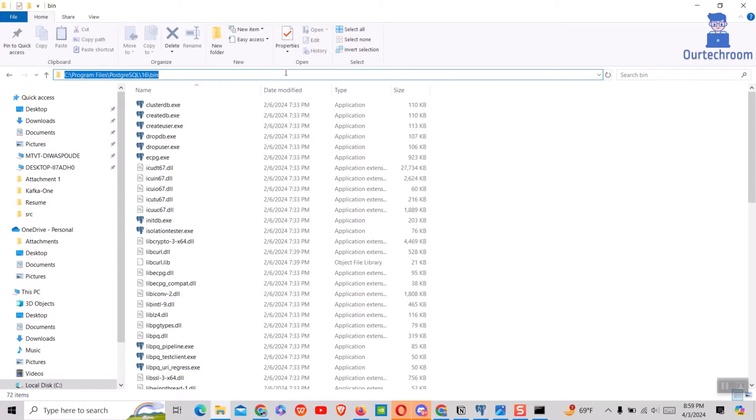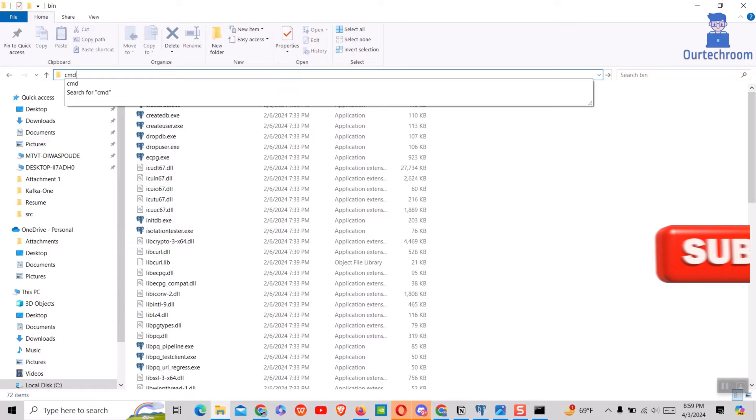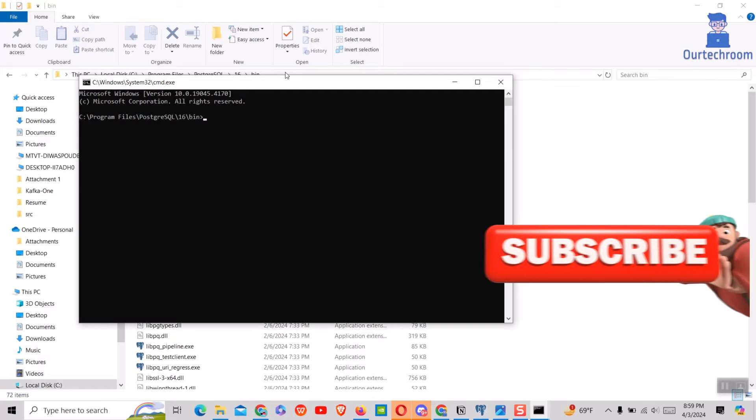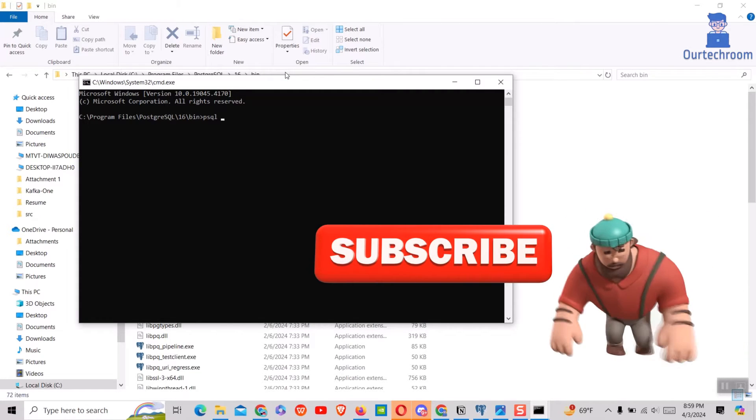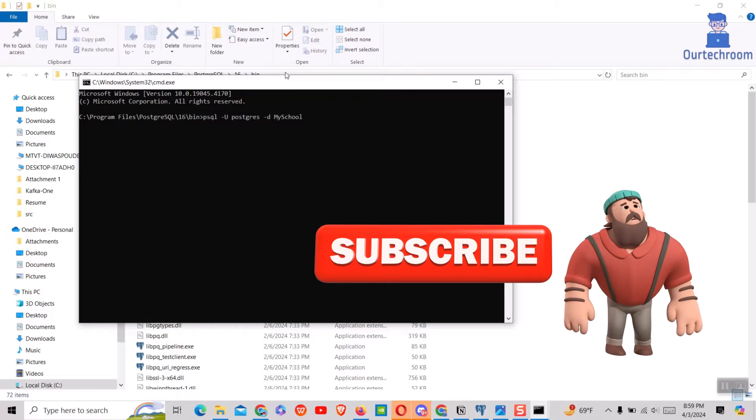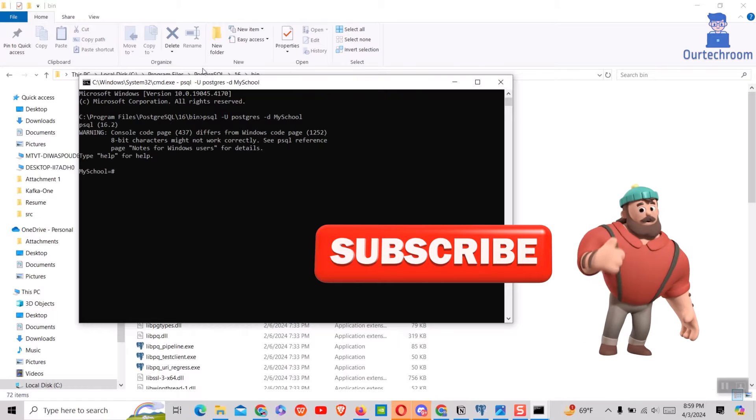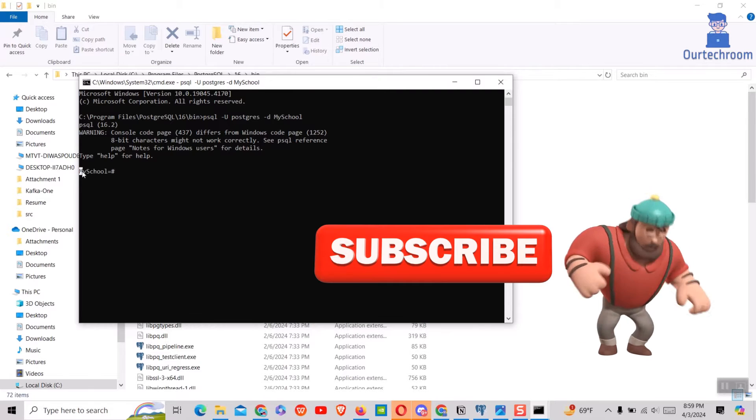Then open command prompt here and write the PostgreSQL command. You can see you are able to access it.